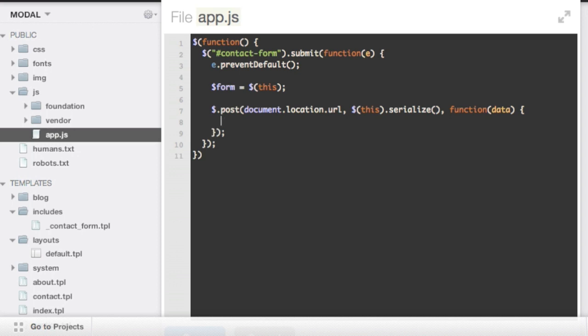The one that we added those classes to a couple of minutes ago. So basically we want to start by parsing out that feedback itself from that whole response. So we just want that one little div that we gave those classes to. So we'll start by creating a variable.